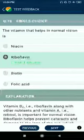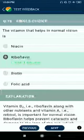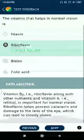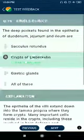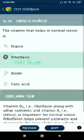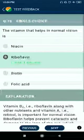Question 75: The vitamin that helps in normal vision is riboflavin — vitamin B2.